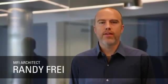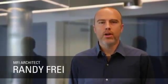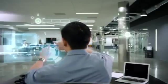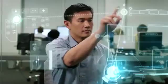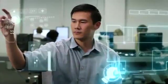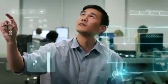Hi, I'm Rudy Frey, architect of the MFI platform. We're at the Ubiquiti headquarters to take a look at a real-world MFI deployment.